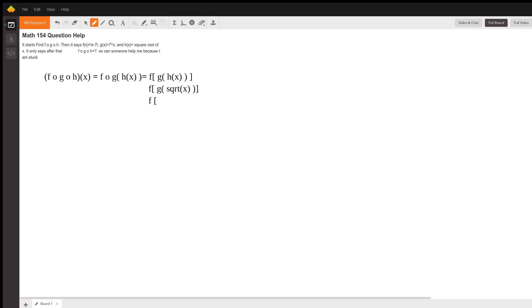So this is going to be f of the function g, which is 7 raised to the x. But now in place of x, we're going to use the square root of x. And that's what we're going to put into the function f.